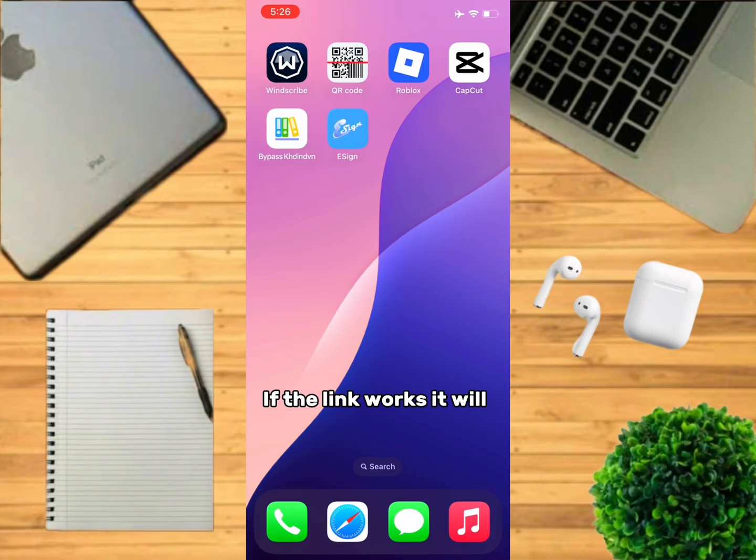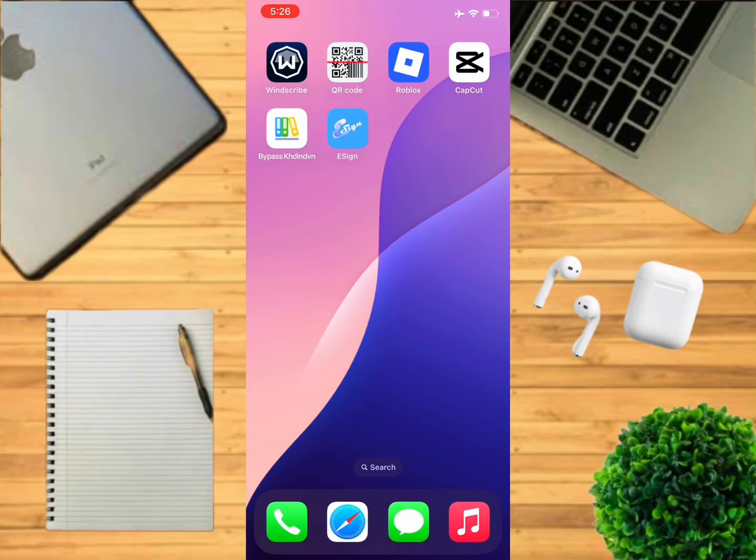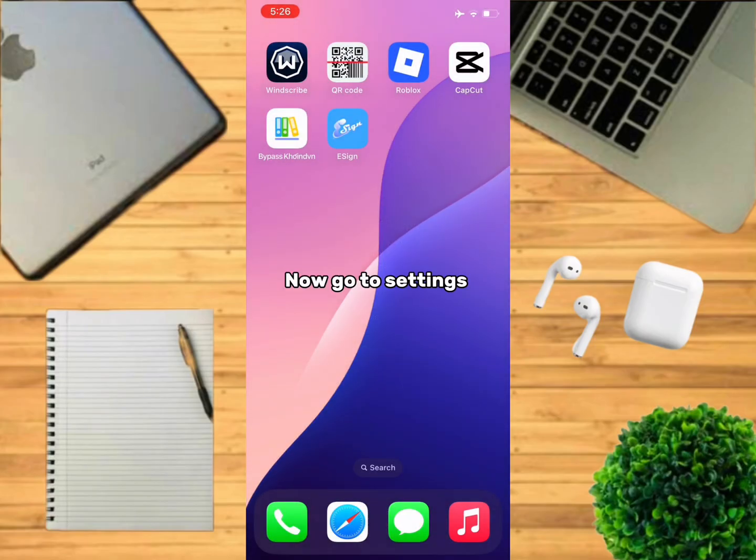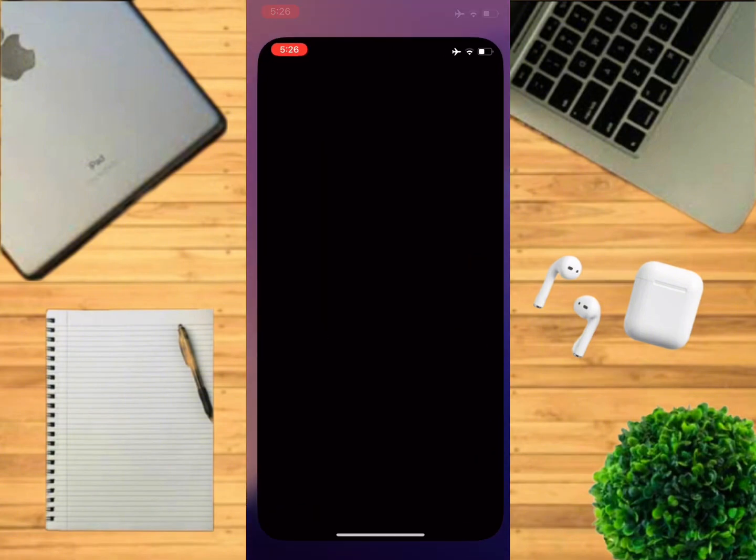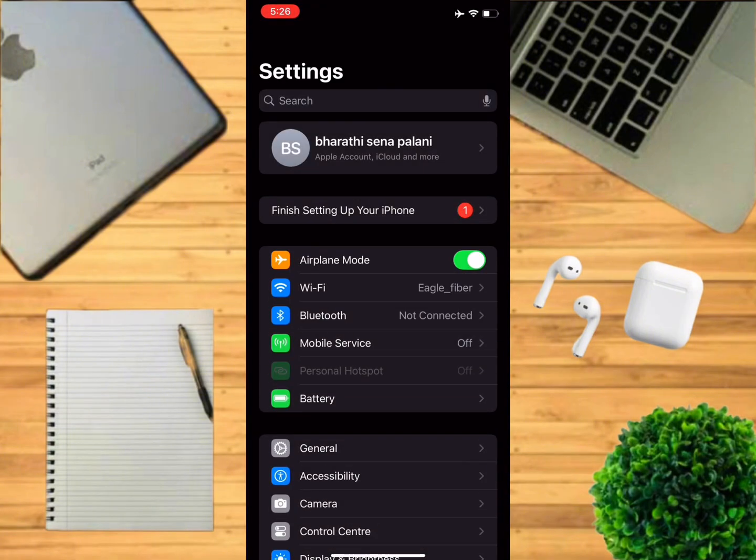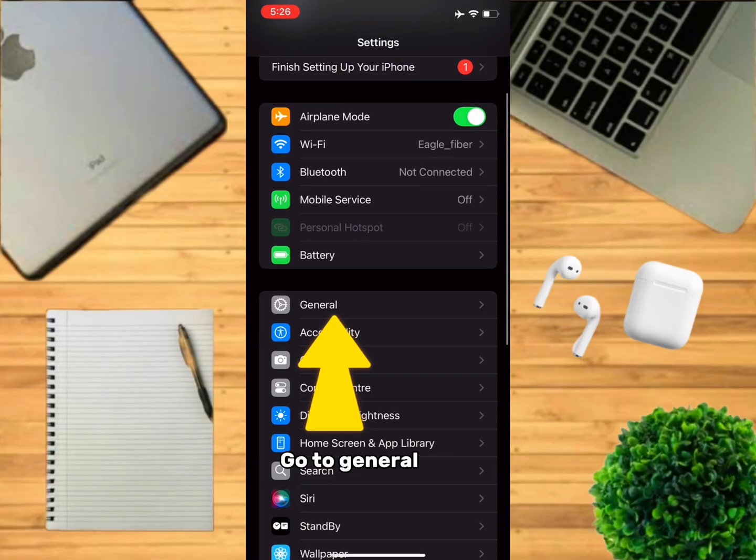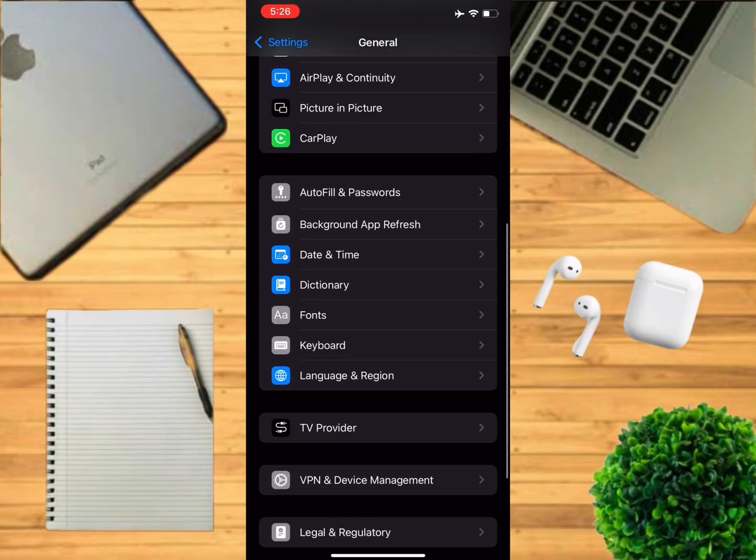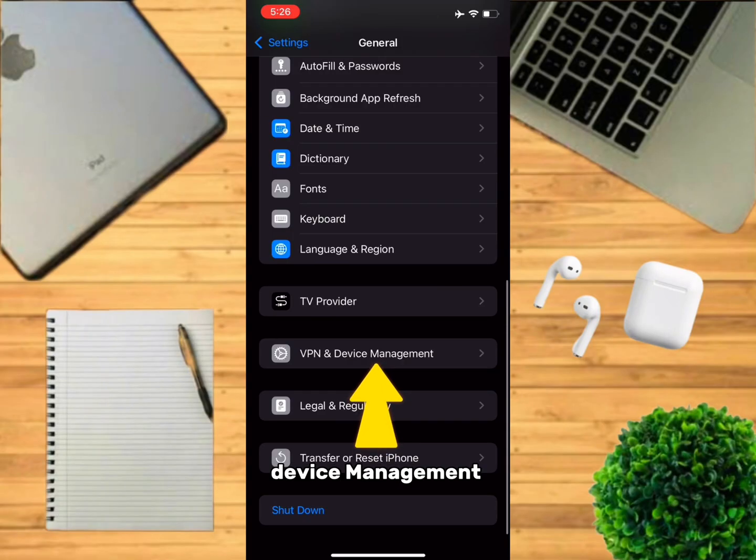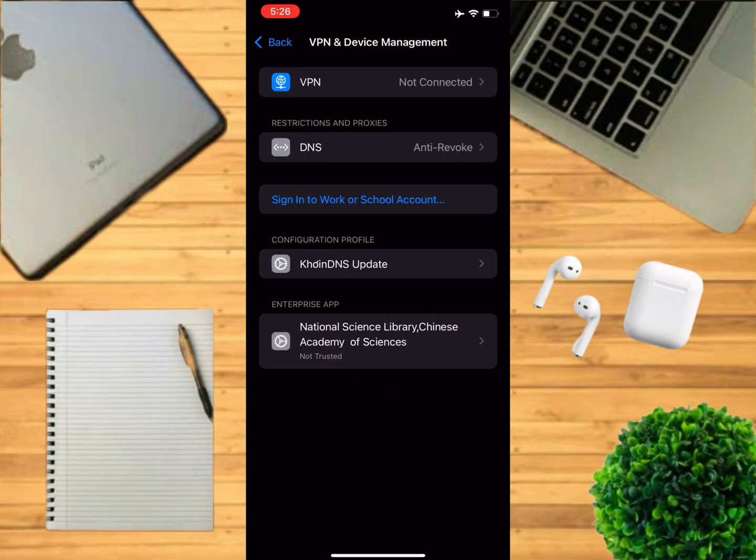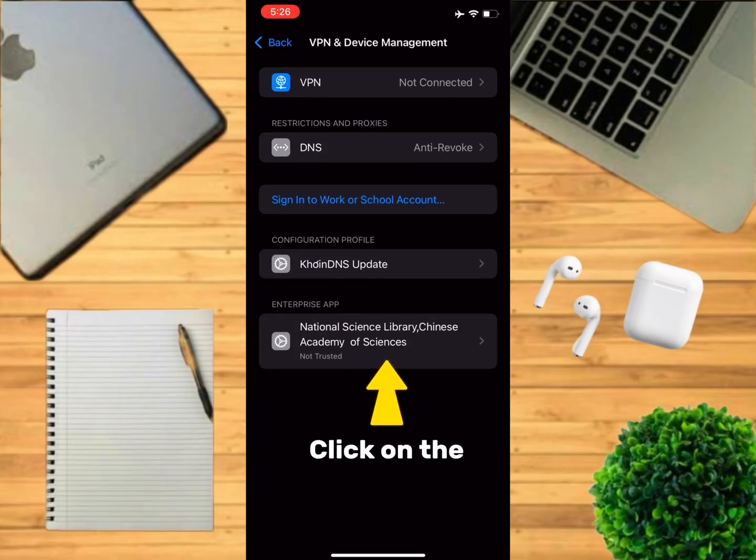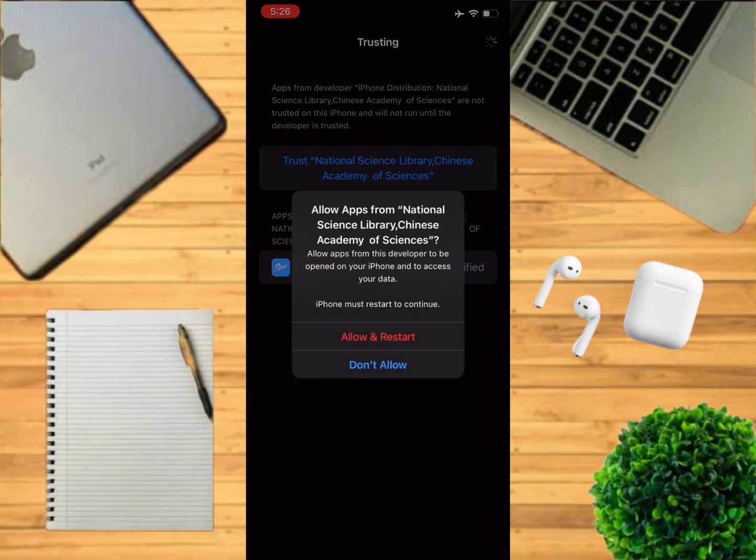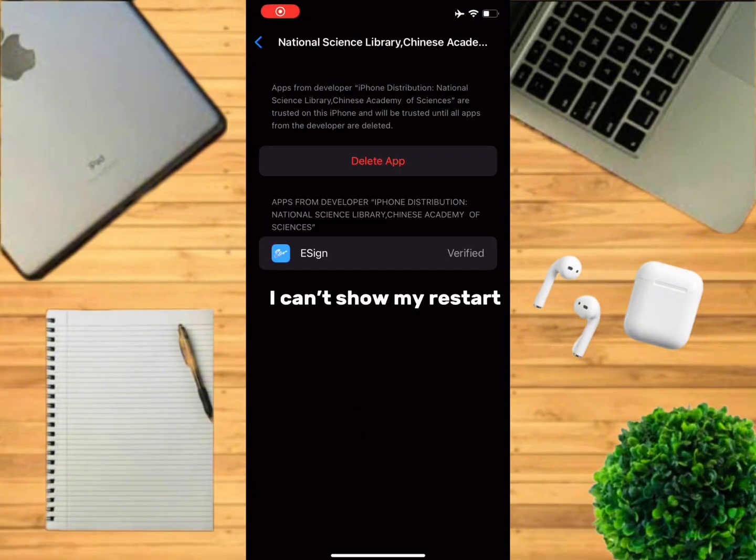If the link works, it will look like this. Now you will have to trust the app. Go to Settings, go to General, click on VPN and Device Management. Click on enterprise app, click on trust, click on allow and restart. I can't show my restart because I can't record if I do, so I had to cut the video.